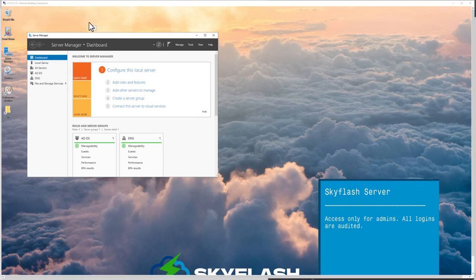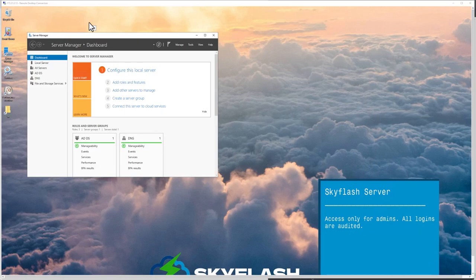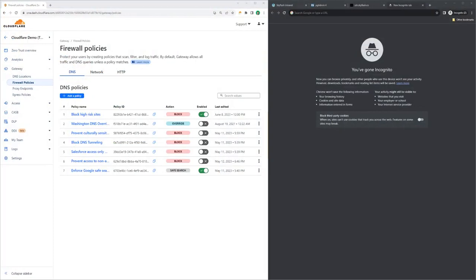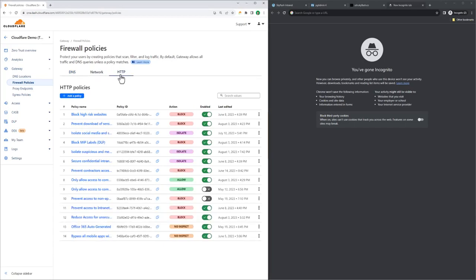So what we've demonstrated here is how Cloudflare secures access to a lot of application types that IT and end users rely on, but I want to point out that this demo has focused on requests coming from users into applications that you host. Let's take a look at our Gateway product, where you can define policies that secure traffic leaving an end user's machine. As you can see, we can apply these policies at the DNS level, the network level, or the browser HTTP request level.